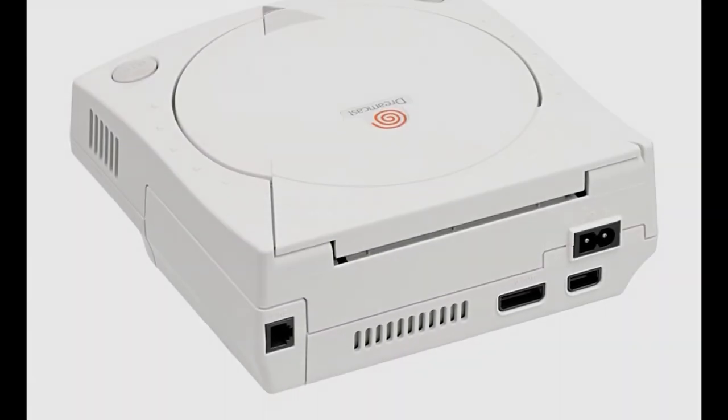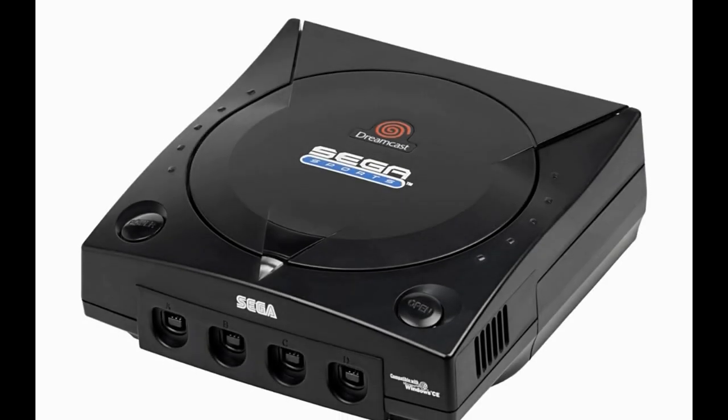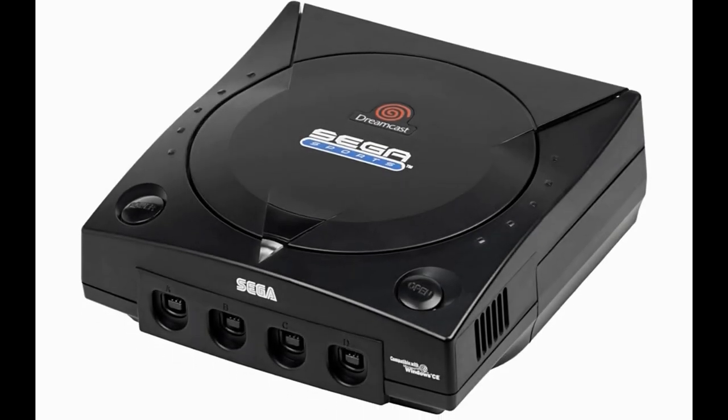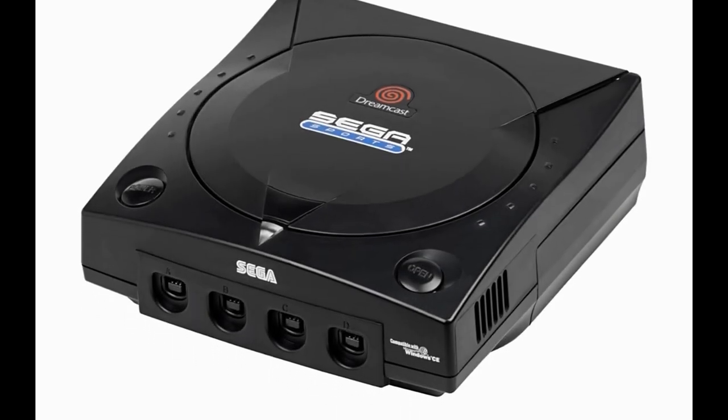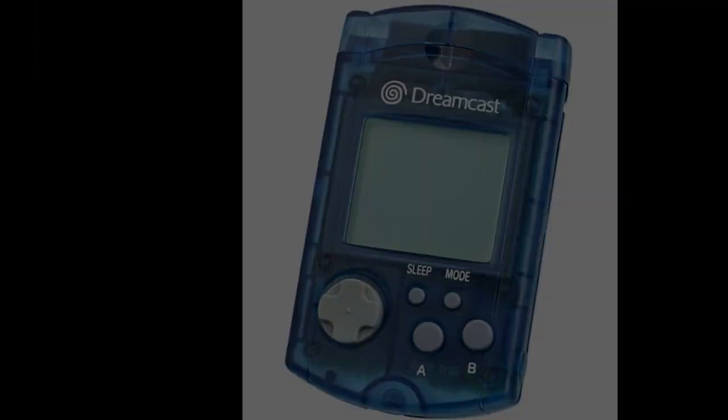However, the Dreamcast features classic Sega gameplay and a mix of nostalgia with over 600 titles keeps this system close to gamers' hearts.